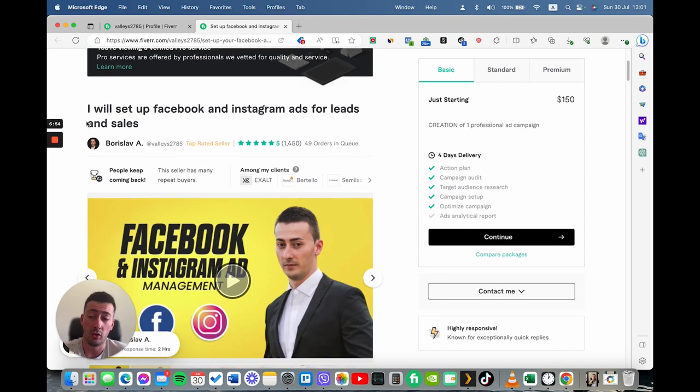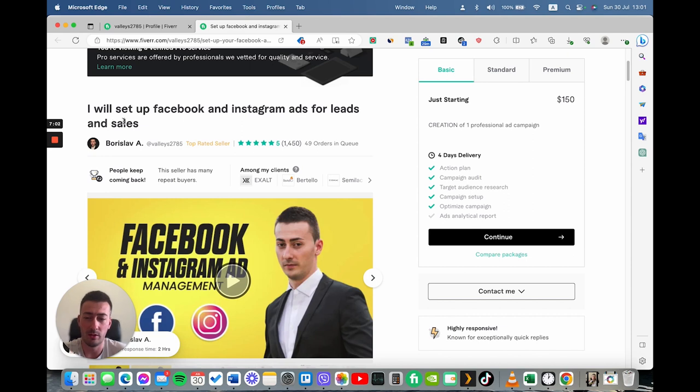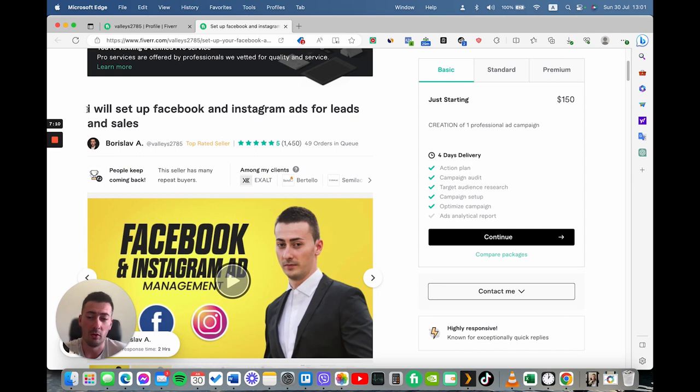Make sure that it aligns with the service that you offer. Because if you misrepresent your services, you will have clicks, but you won't have any conversions. And this will show the algorithm on Fiverr that you're not a credible person. So this is why the headline must align with the service that you offer.